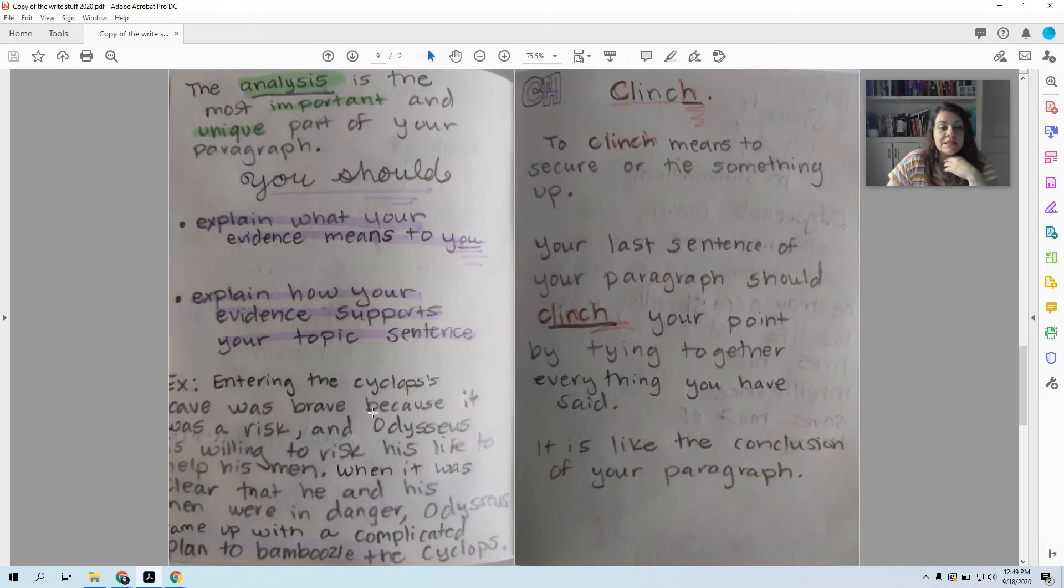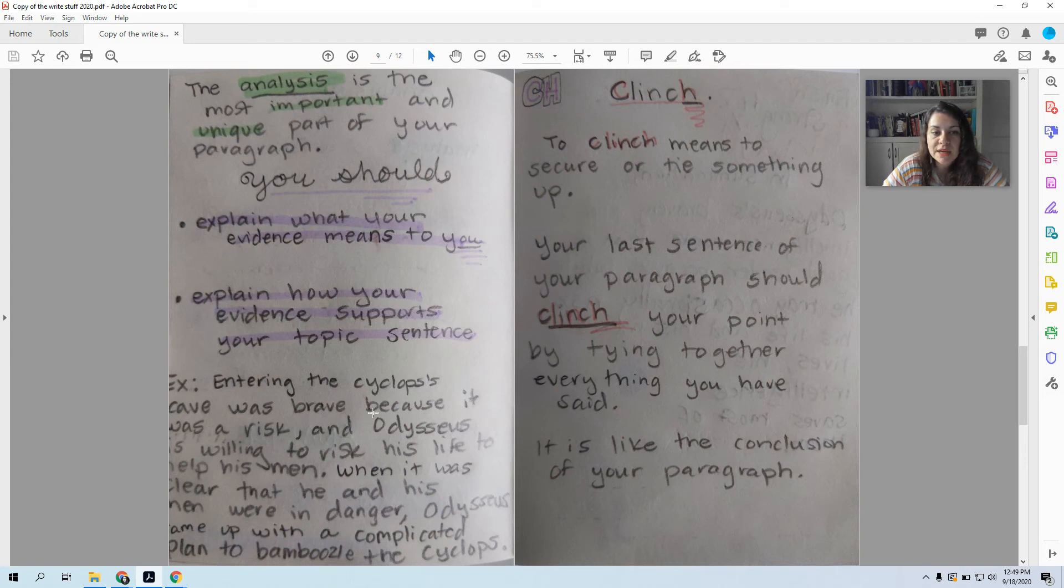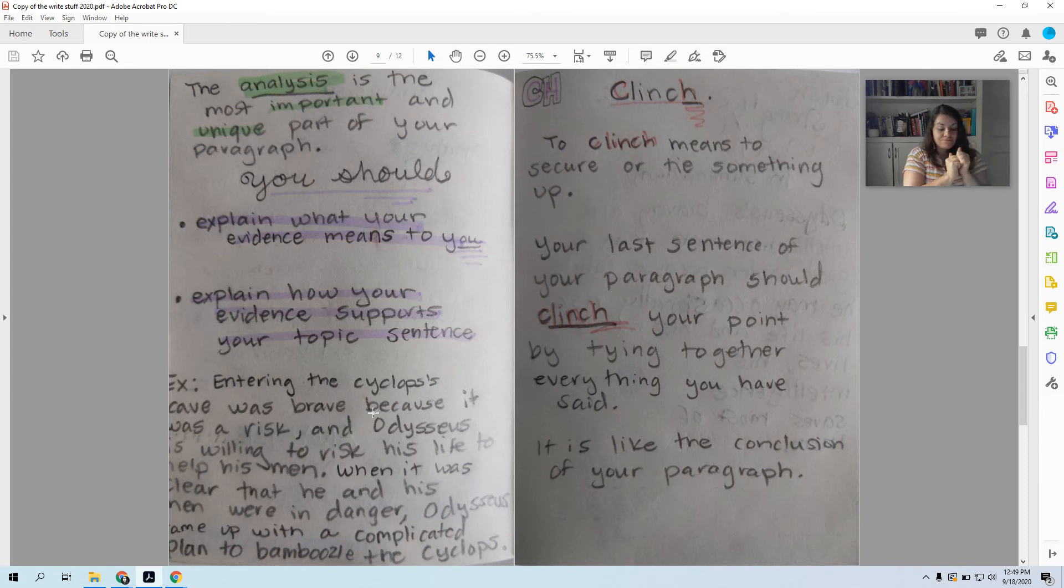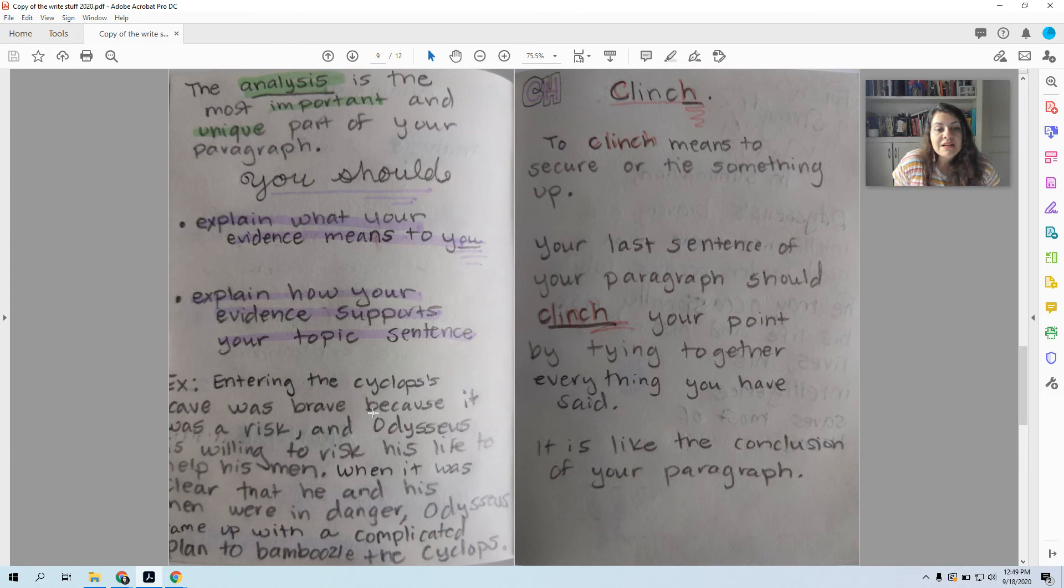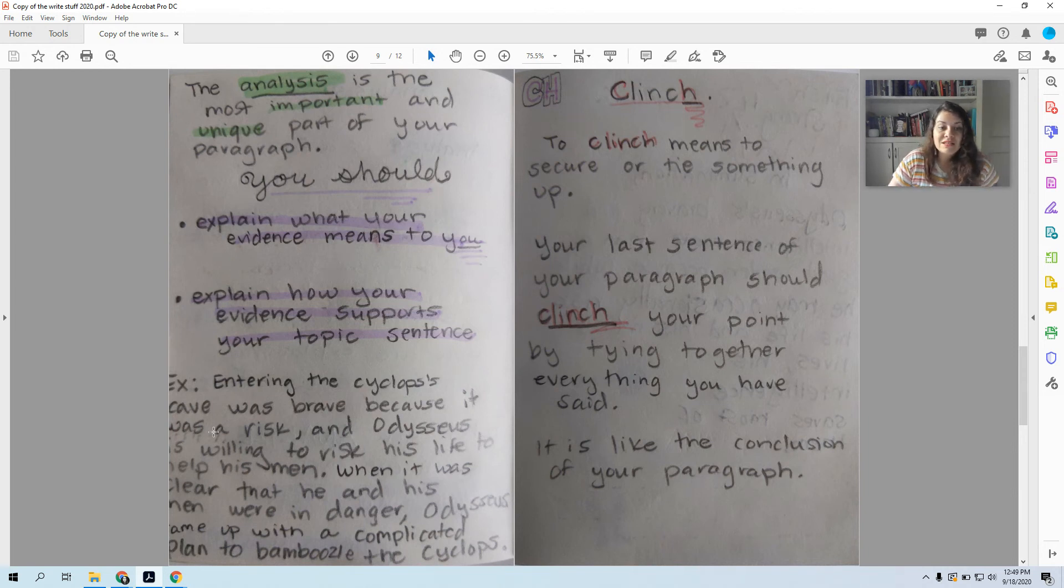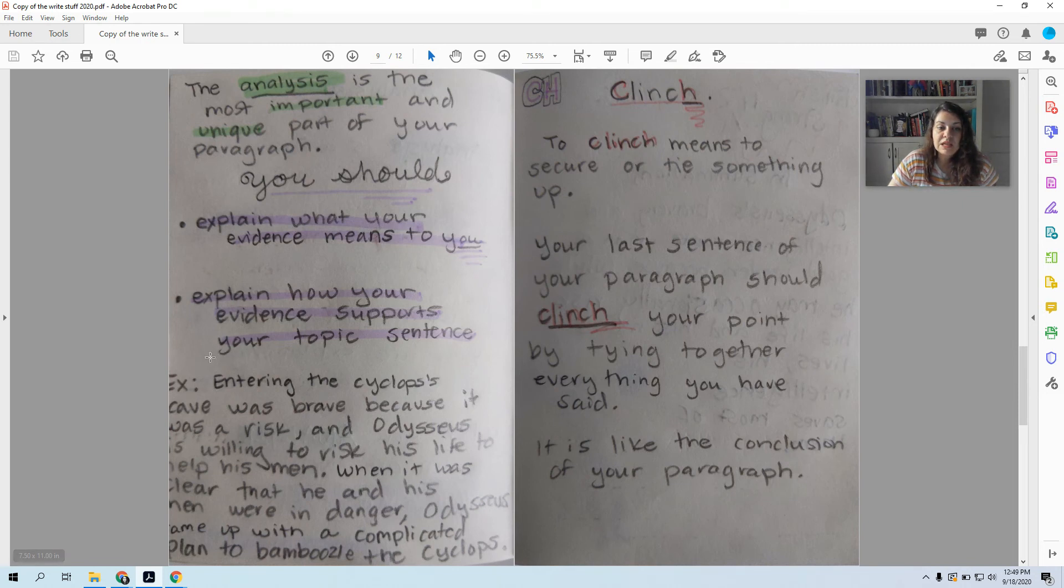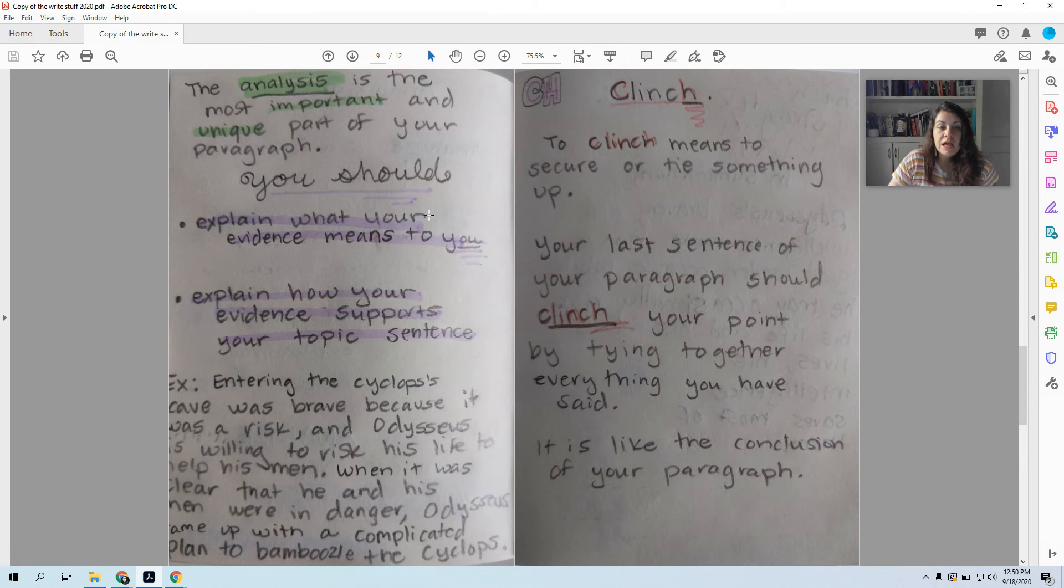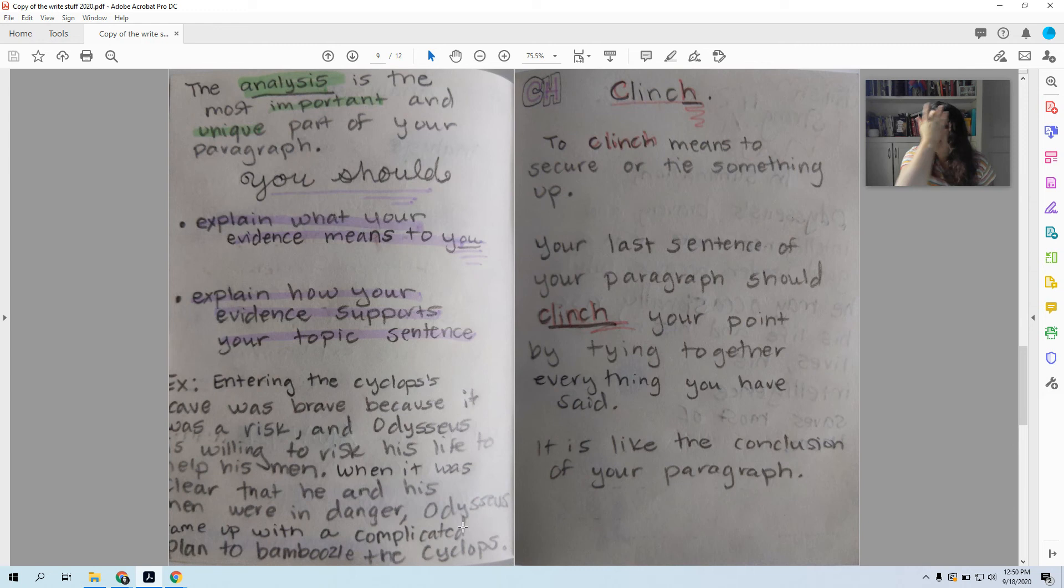So my example is entering the Cyclops's cave was brave because it was a risk. Odysseus is willing to risk his life to help his men. I don't move on yet though, because I haven't talked about his intelligence. When it was clear that he and his men were in danger, Odysseus came up with a complicated plan to bamboozle the Cyclops. So now I'm talking about his intelligence. So in my analysis, I have explained both parts of my topic sentence, how he showed he was brave and how he showed he was intelligent. Now notice that this is opinionated. People could disagree with this and that is okay.